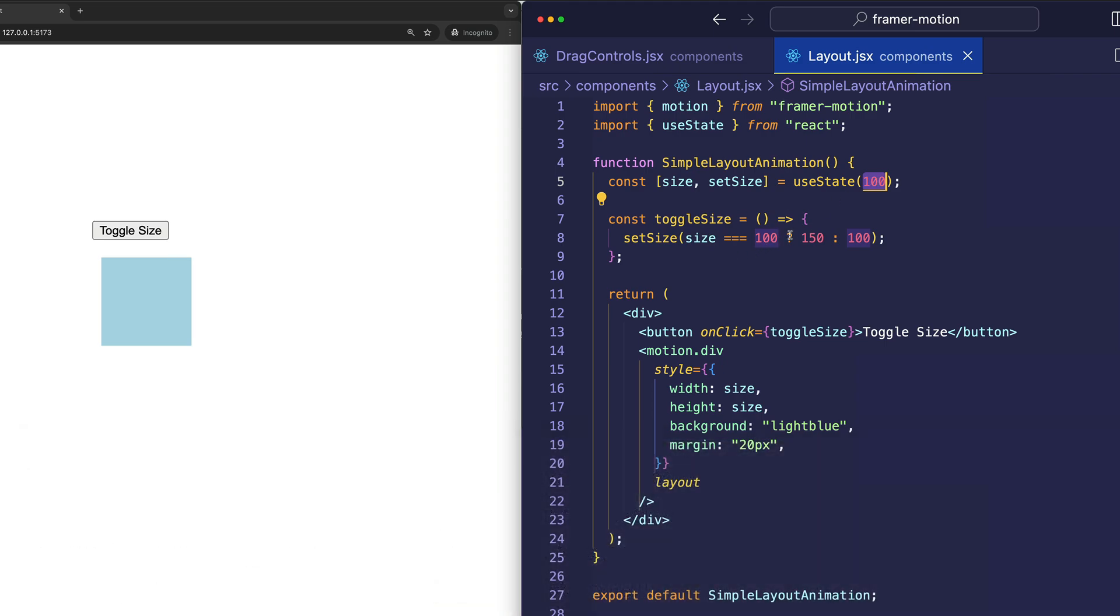The first time we click the button, it's going to say size is equal to 100, so change it to 150. The next time the button's clicked, the state will have already been updated to 150. Therefore, this will be false, and the button will toggle back to 100.